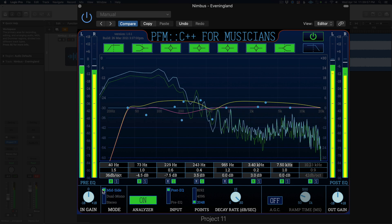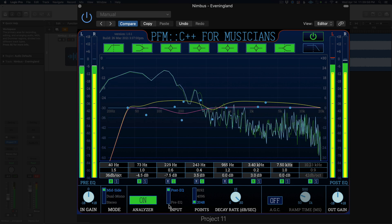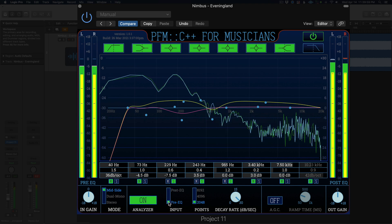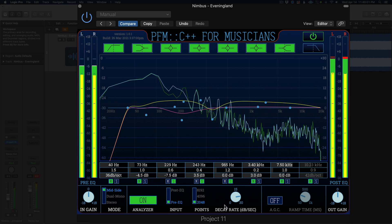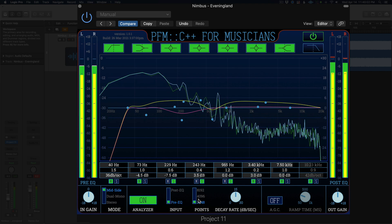When the spectrum analyzer is enabled you can control the decay rate as well as the resolution of the FFT analysis.